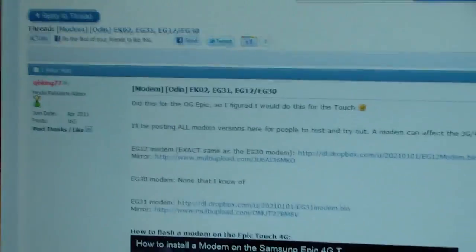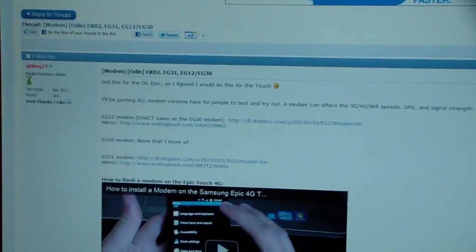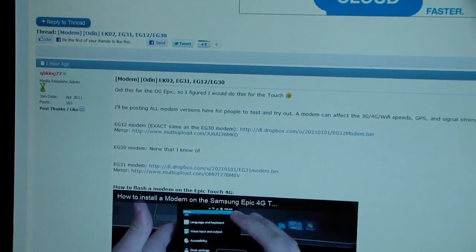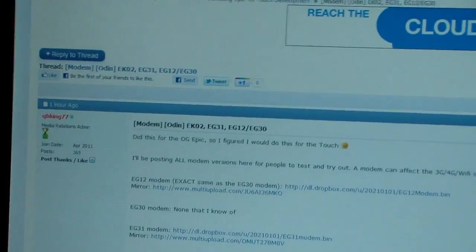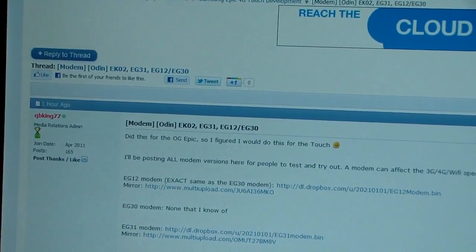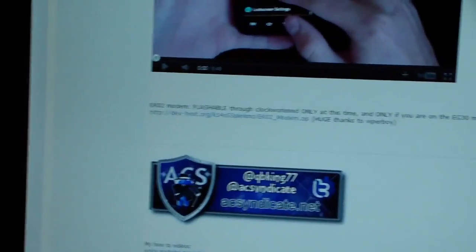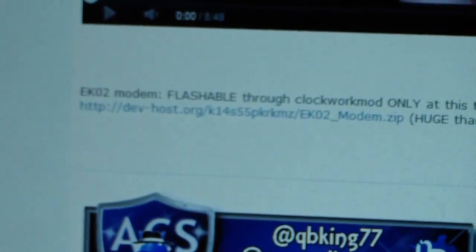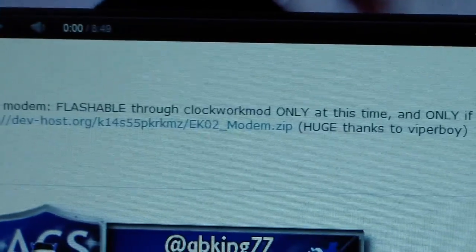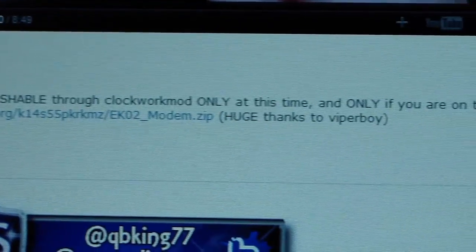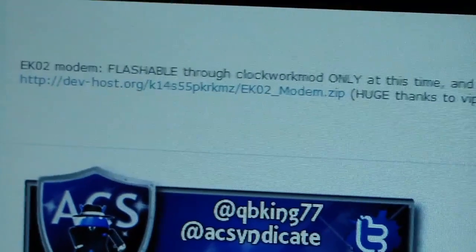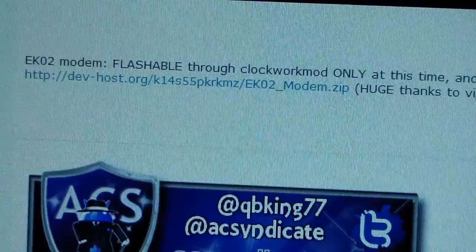Once you know your modem is EG-30 and you do want to upgrade to EK-02, click on the link in the description. It'll take you to the Android Creative Syndicate forum. Scroll down for the download link until it says EK-02 modem, flashable through ClockworkMod only.